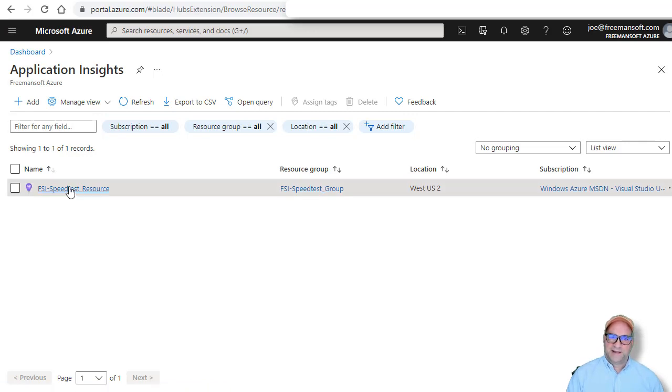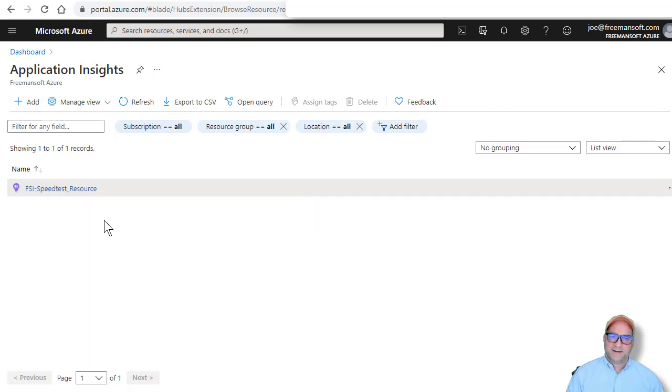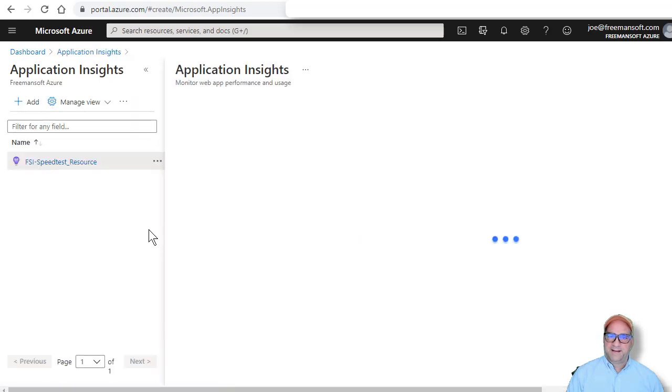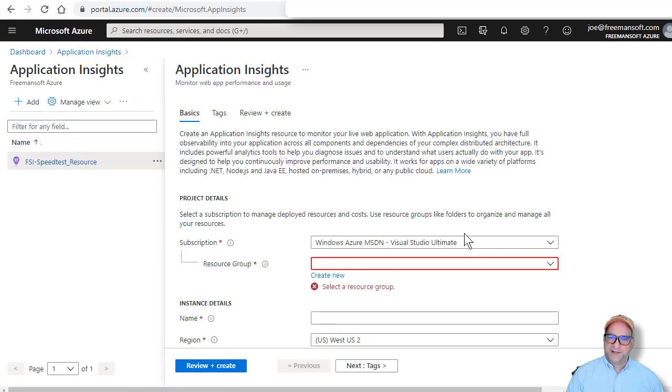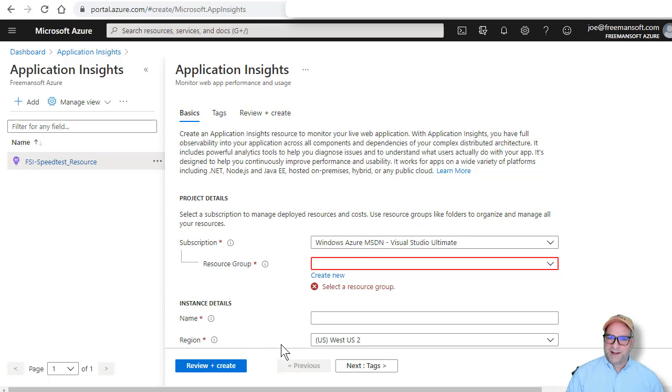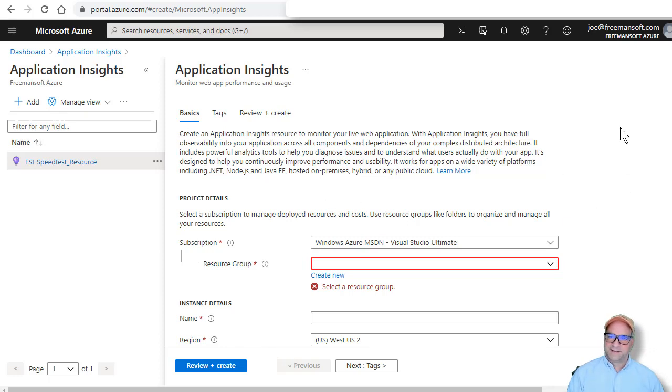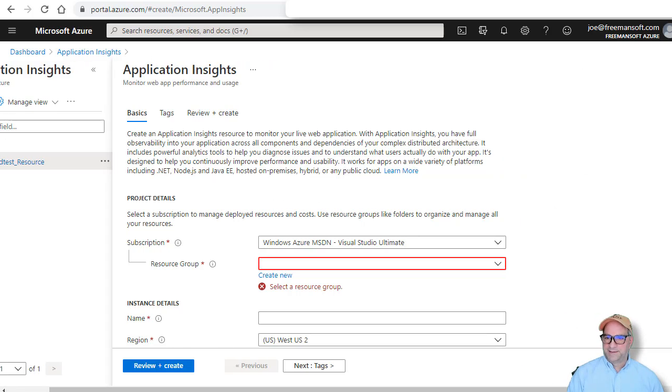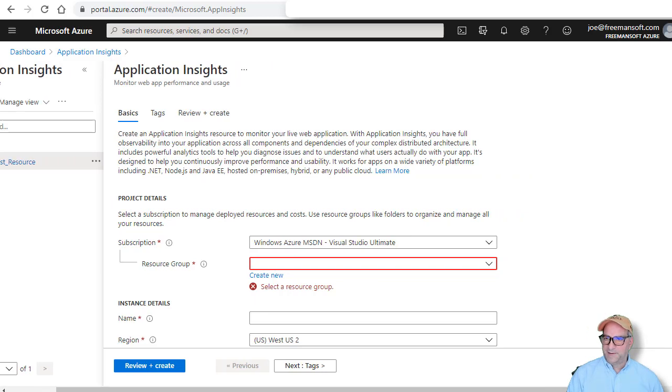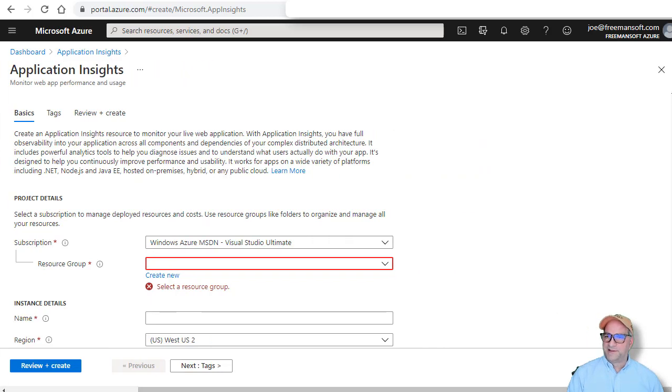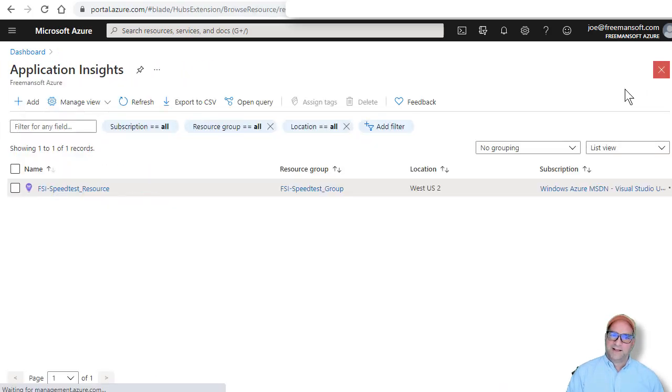So in here, I would have done, hey, I want to create a new resource. It's in which subscription. It's going to be in which data center, right? And in this case, now I got to remember how to, oh, that's right. It's way over here. I'm going to abort this.